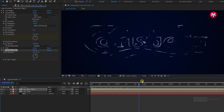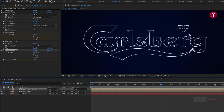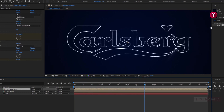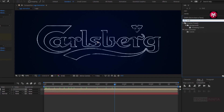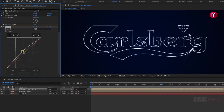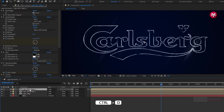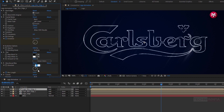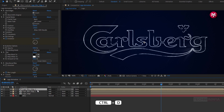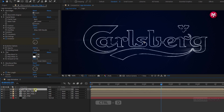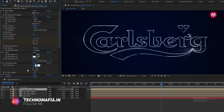You can see the preview. In effects and presets, search for curves and add it to the logo blur edge composition. Adjust the curves as shown. Now create a duplicate of logo blur edge 1. For logo blur edge 2, change blur direction to 90 degrees. Create another duplicate for logo blur edge 3 and change blur direction to 0 degrees.